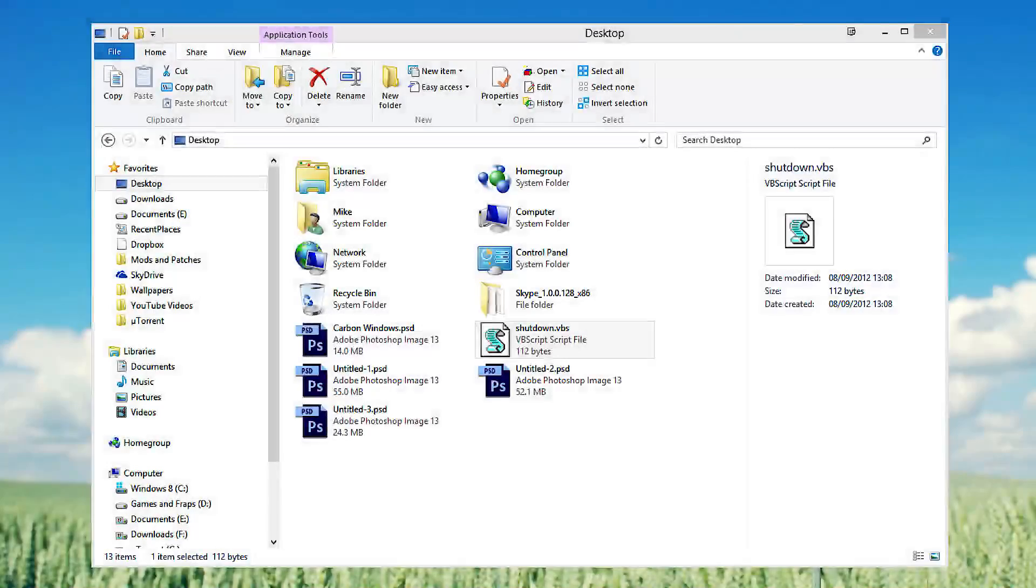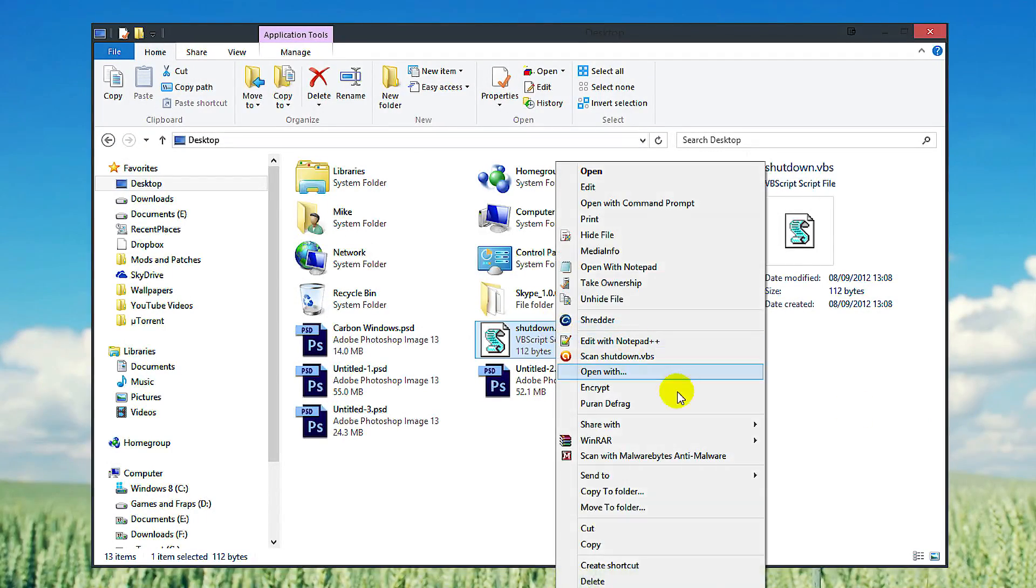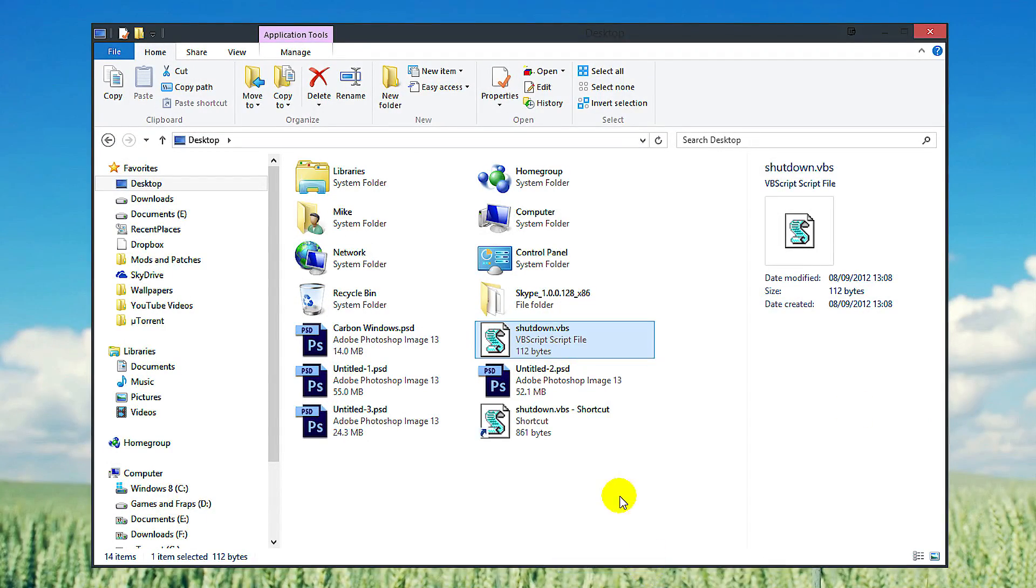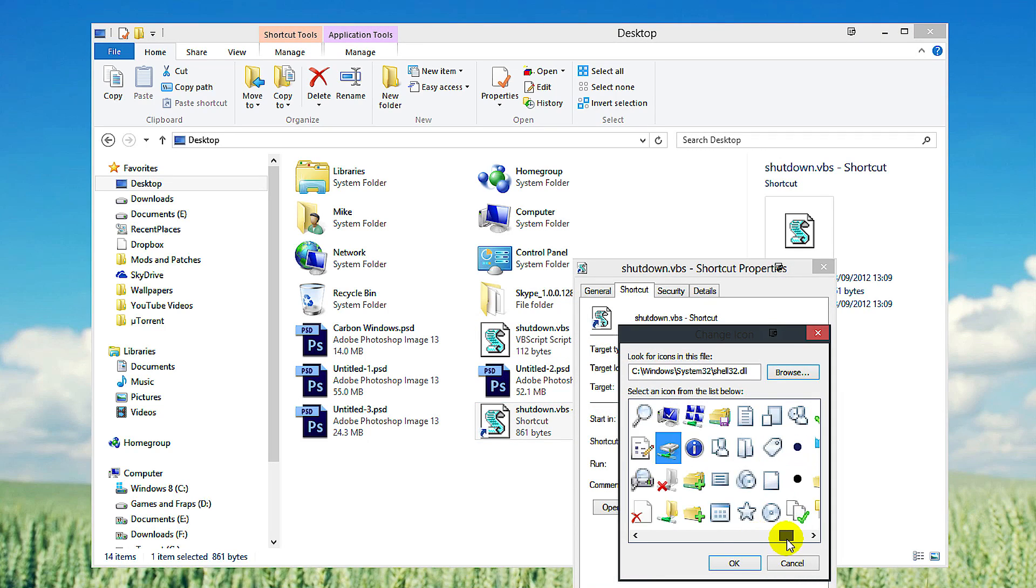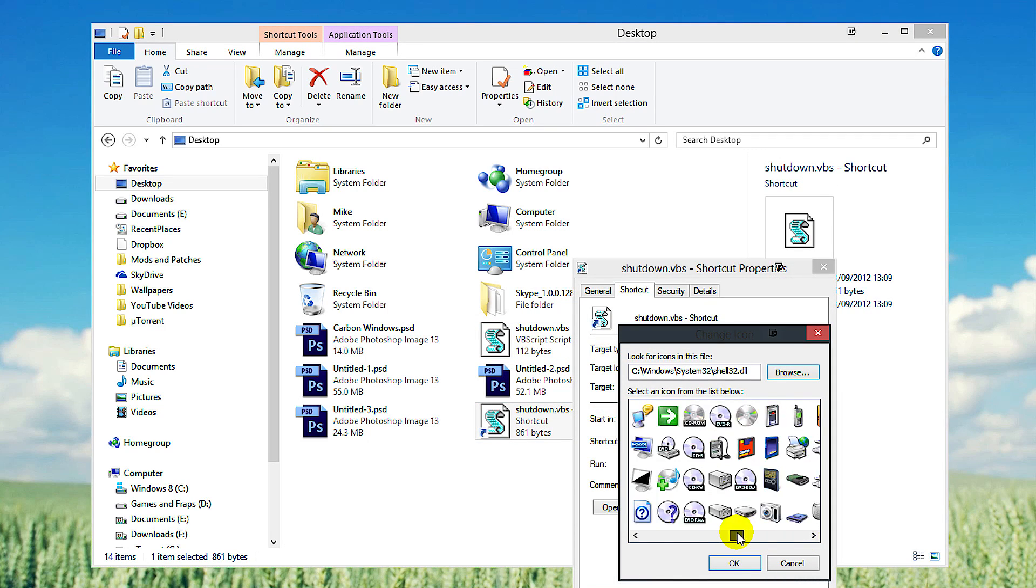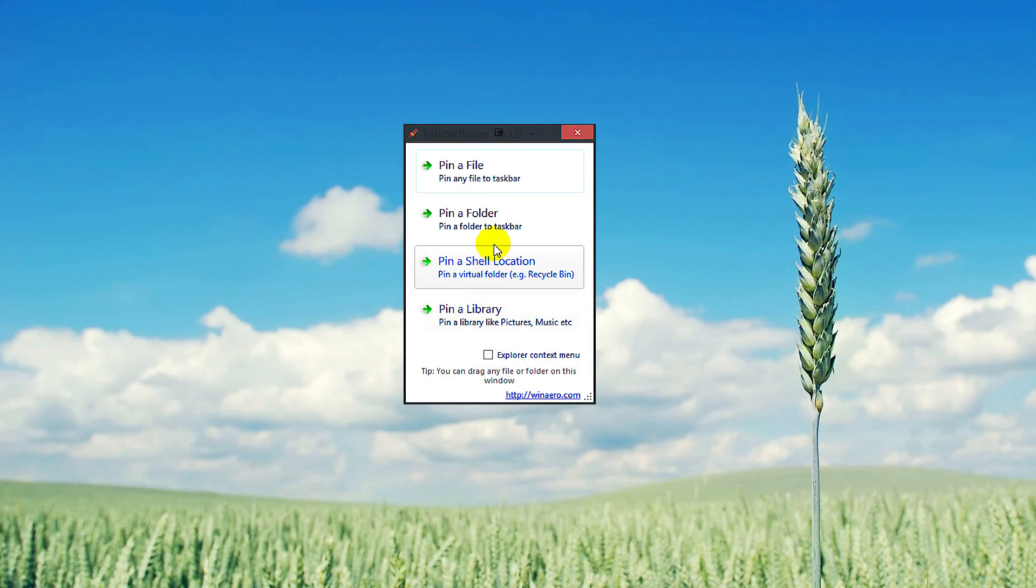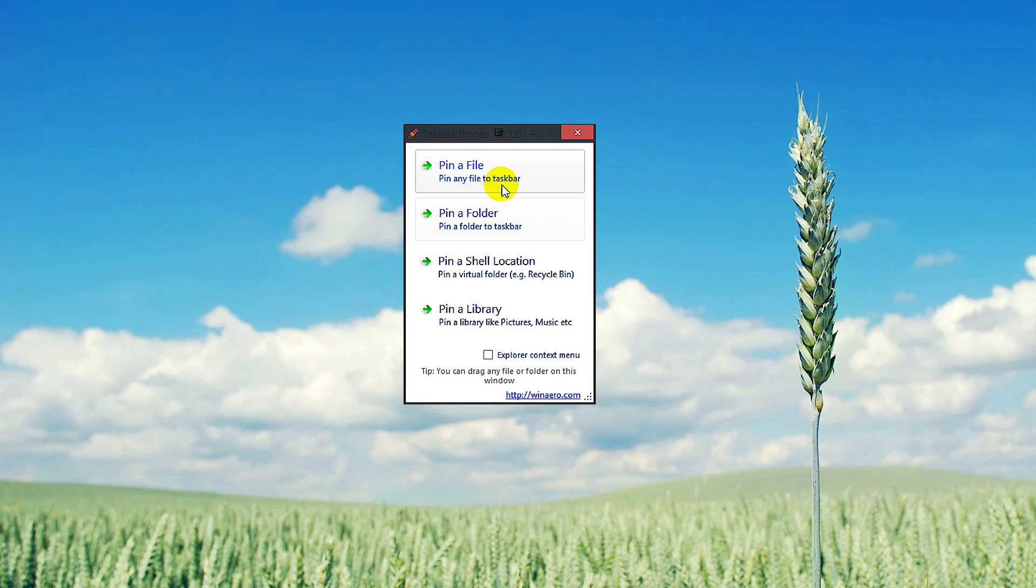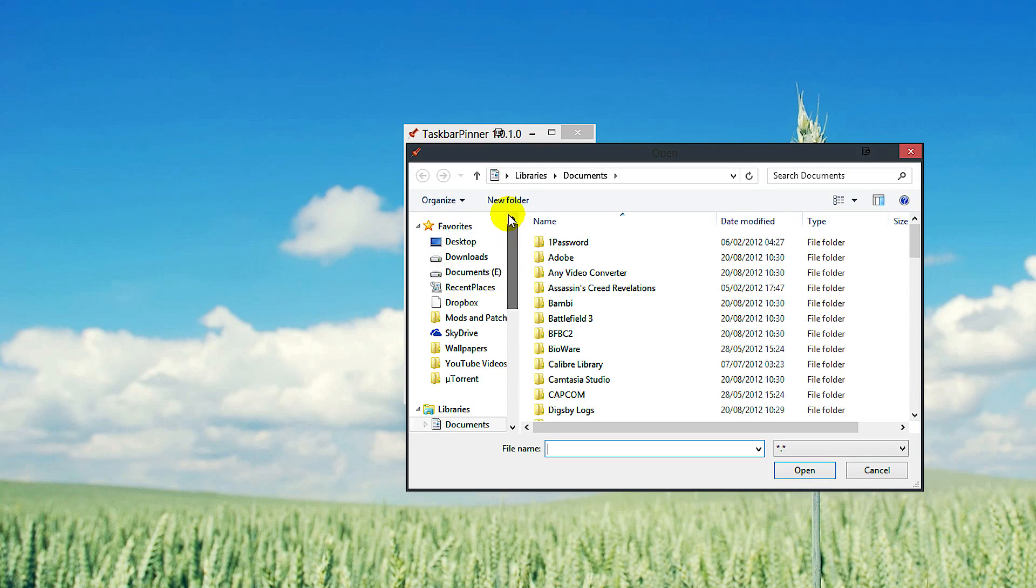Right-click on the application and create a shortcut, choosing the icon you want for it. Then run Taskbar Pinner, click Pin a File, and search for the shortcut you made.